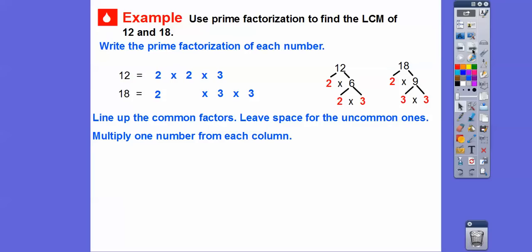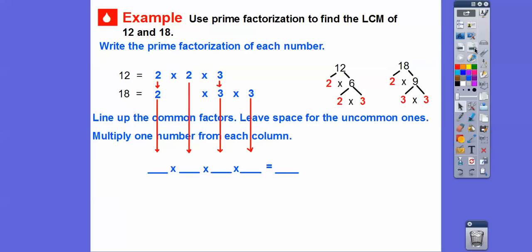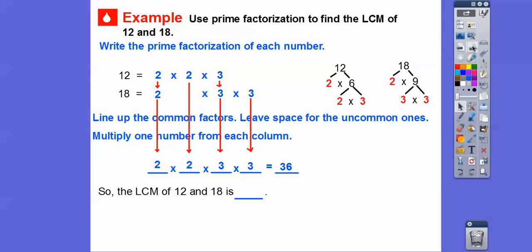We multiply one number from each column — columns go straight down. So we take one two, slide down one three from the shared column, slide down the extra two from 12, and slide down the extra three from 18. Those shared ones would go in the middle of a Venn diagram. Then multiply them all together: two times two is four, four times three is 12, and twelve times three is 36. So the LCM of 12 and 18 is 36.